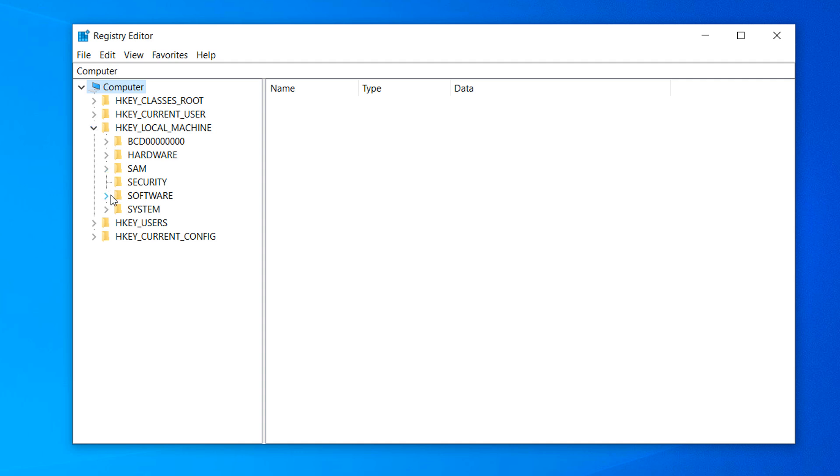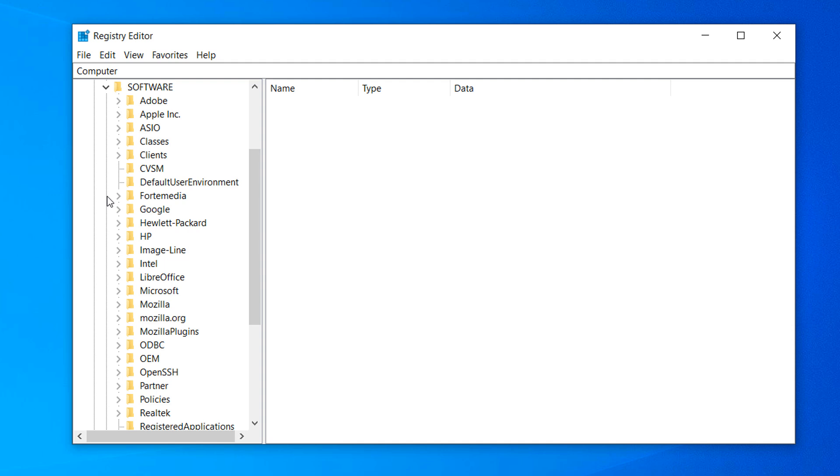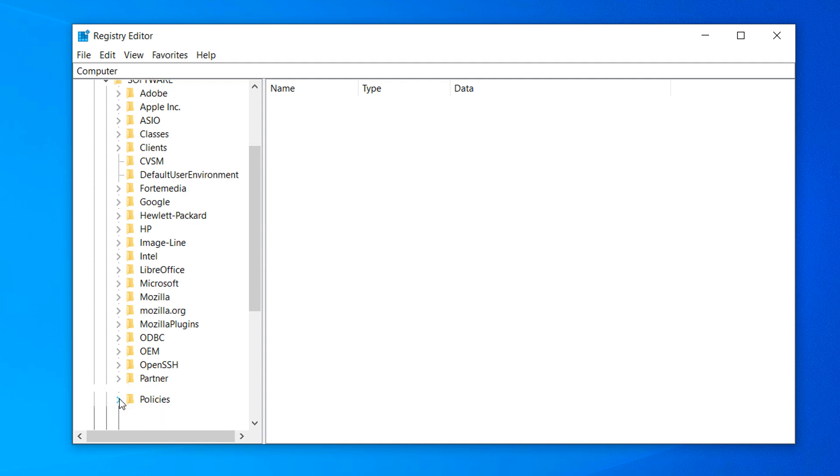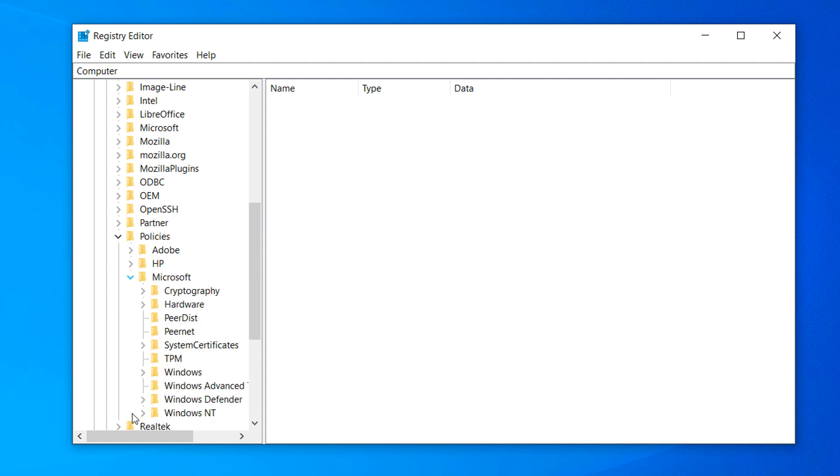Now expand the software folder and now the policies folder. Now expand the Microsoft folder.